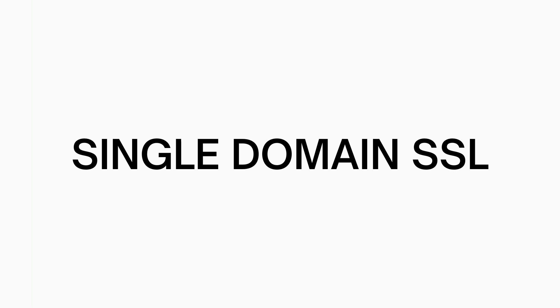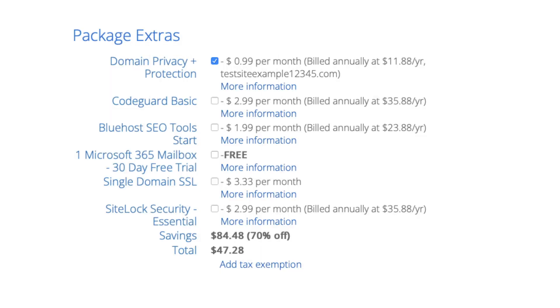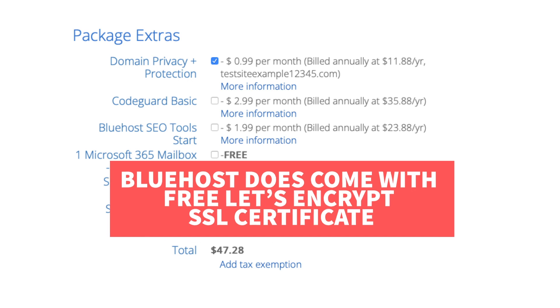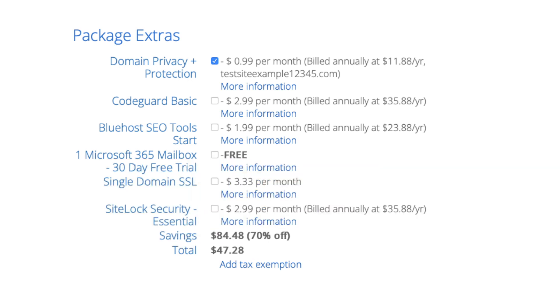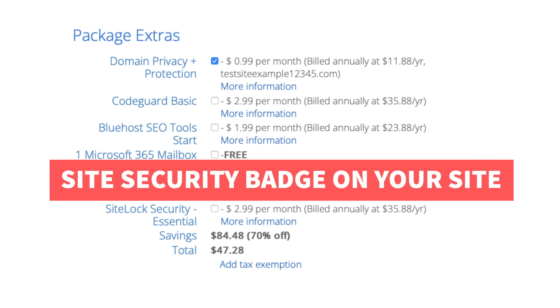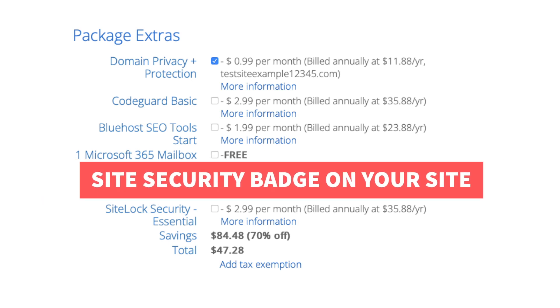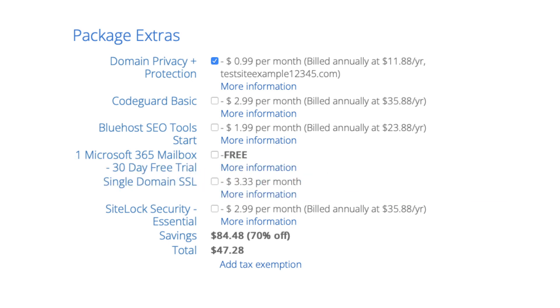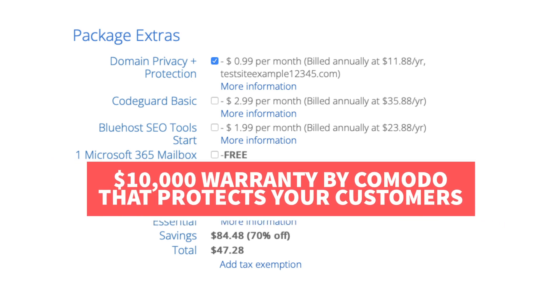Next you'll see single domain SSL. Bluehost does come with a free SSL certificate for your site so this add-on isn't necessary unless you want to upgrade to a positive SSL certificate which will allow you to show a site security badge on your site if you'd like and with the positive SSL certificate you'll have a $10,000 limited guarantee warranty by Komodo which protects your customers.